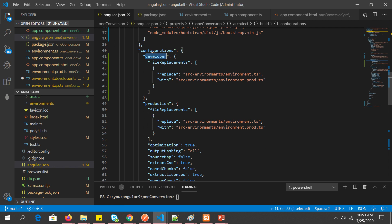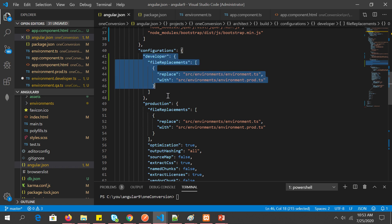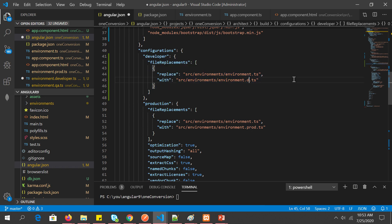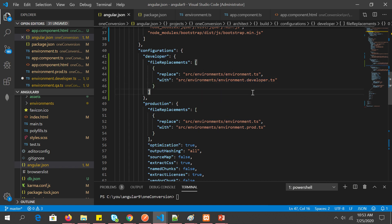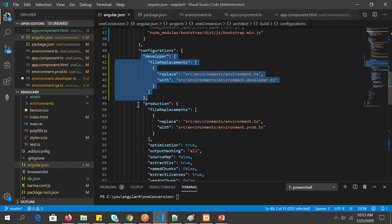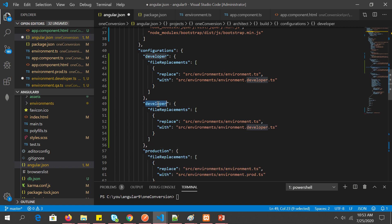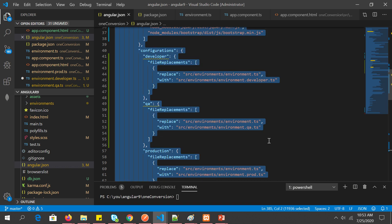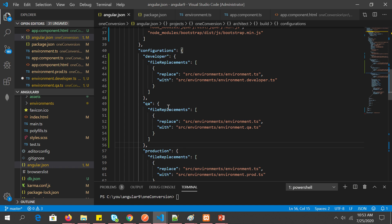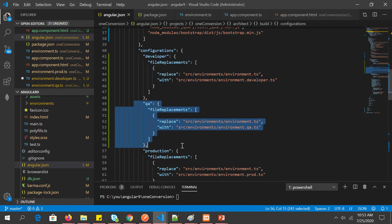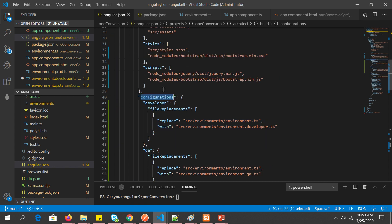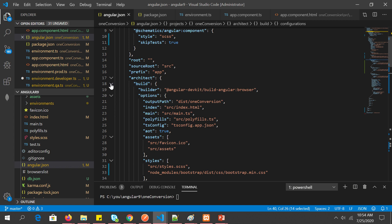So for developer, I've added a new rule in the configuration: whenever the command specifies 'developer', use the developer environment file. For QA, copy the entry again and make it 'qa', pointing to the QA environment file. Now under the 'build' configuration we have entries for developer and QA in addition to production.